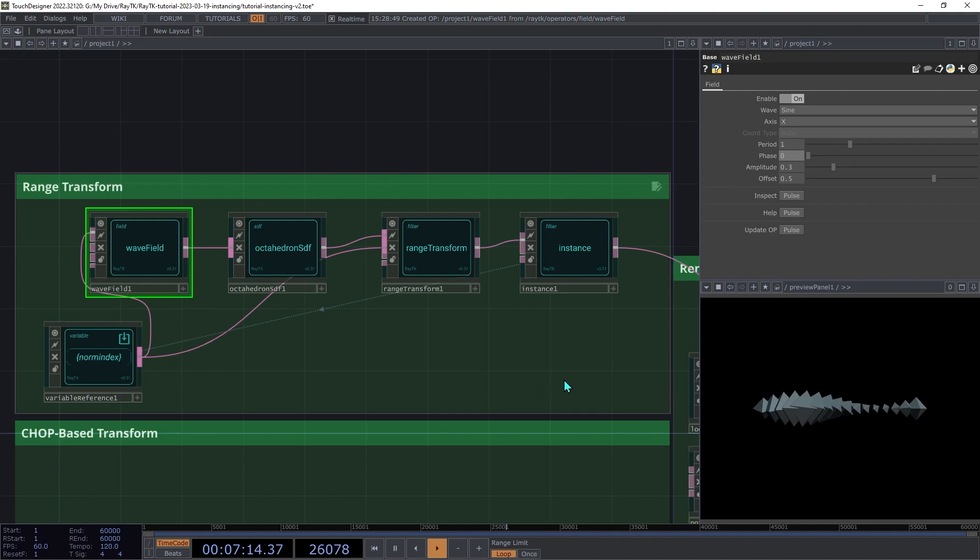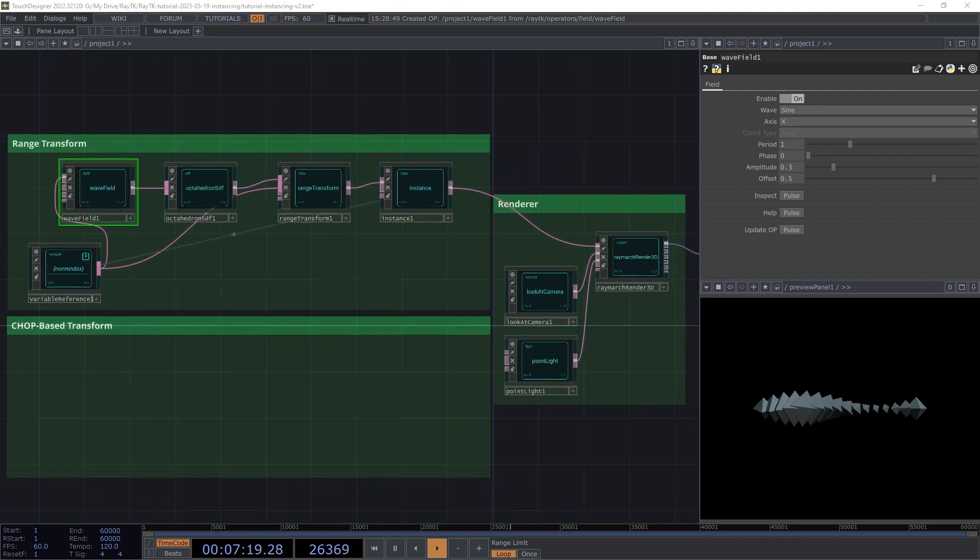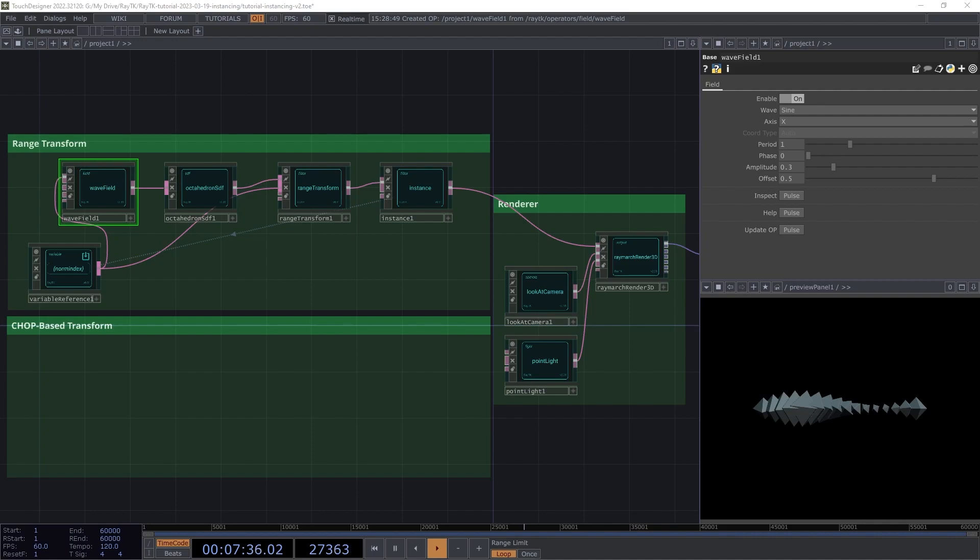Before we continue, we should take a minute to discuss performance. If you're familiar with geometry instancing in a traditional rendering workflow in TouchDesigner, you may try to increase the count up to large numbers. While that works okay when you're using regular GPU instancing and you can get very large numbers of copies there, it doesn't work so well with ray marching. If you increase the rate too high, you're going to get really low frame rates, or possibly even crash TouchDesigner entirely.